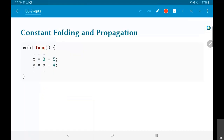Coming to the list of optimizations, I am going to go through a number of different examples. The first and most basic one is something called constant folding and constant propagation.